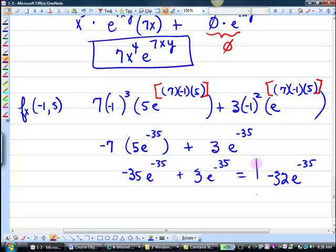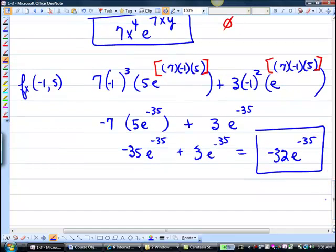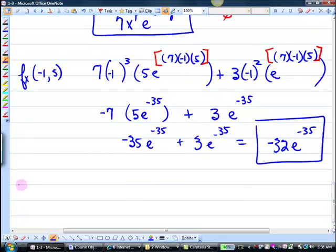So this is negative 35 e to the negative 35, plus 3e to the negative 35. When they say type an exact answer, that means you're going to have e in the answer, so you're not going to be able to do it all on your calculator. It looks ugly, but this is just algebra — almost arithmetic — plugging in.